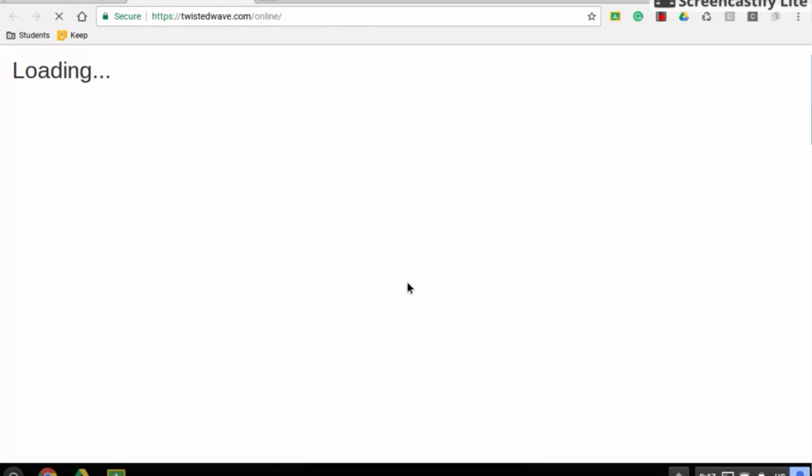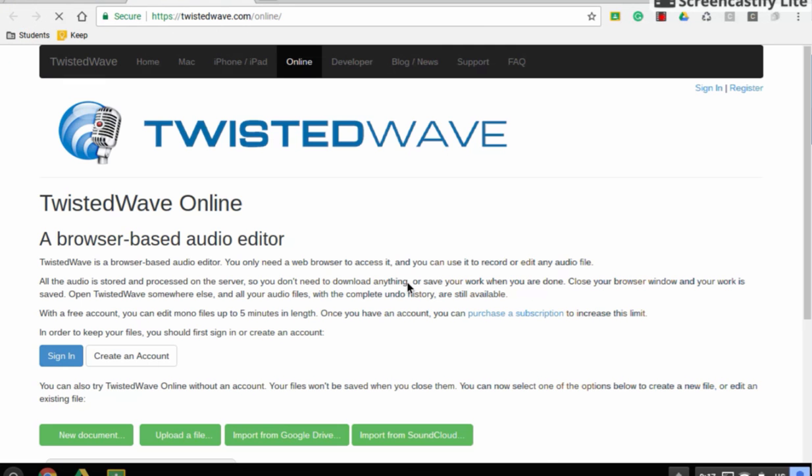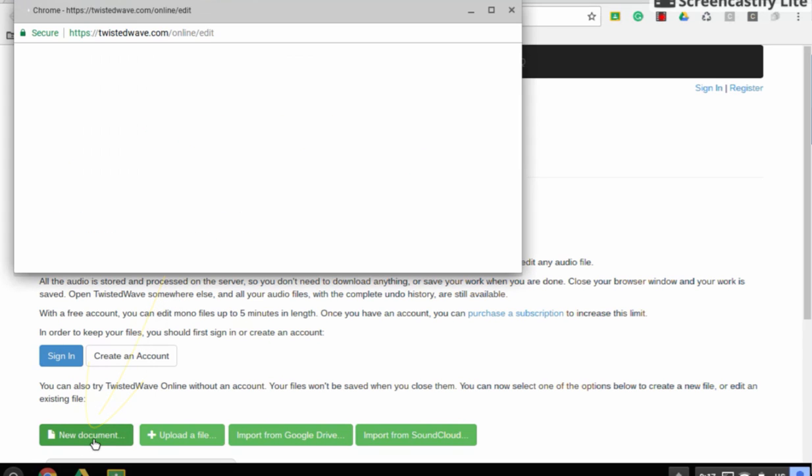Twisted Wave will allow any students to record their voice and dictate in any way, shape, or form. So students do not actually need to have the sign-in. They can actually just click on New Document, and it will open up the audio editor, and you press the Allow button if you do see it, and it will allow you to record your voice.